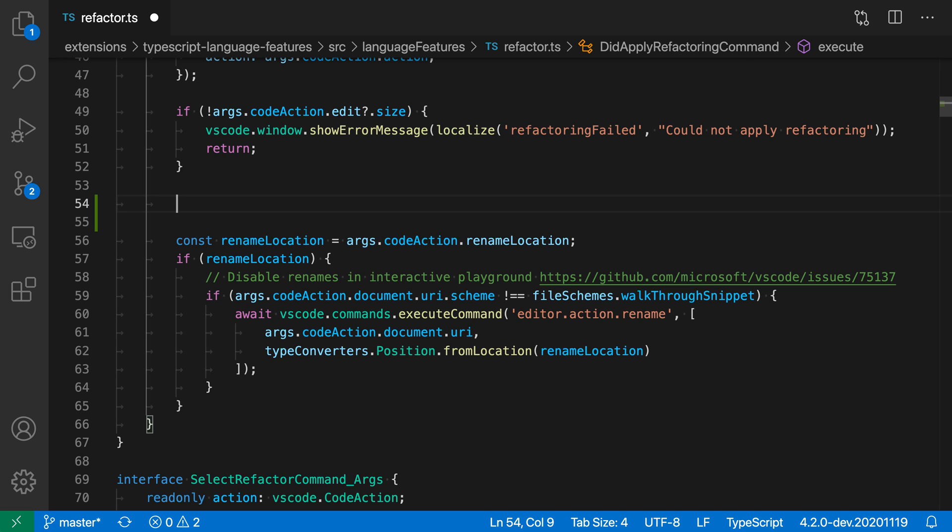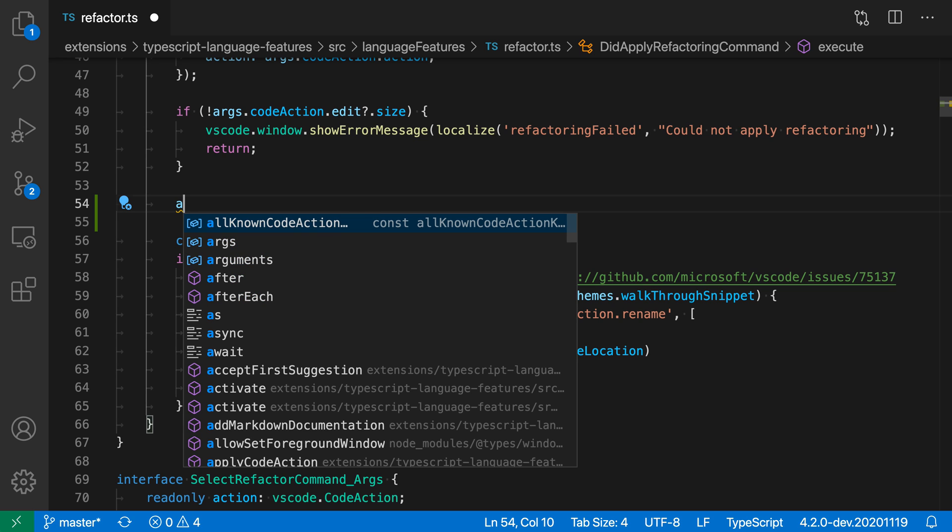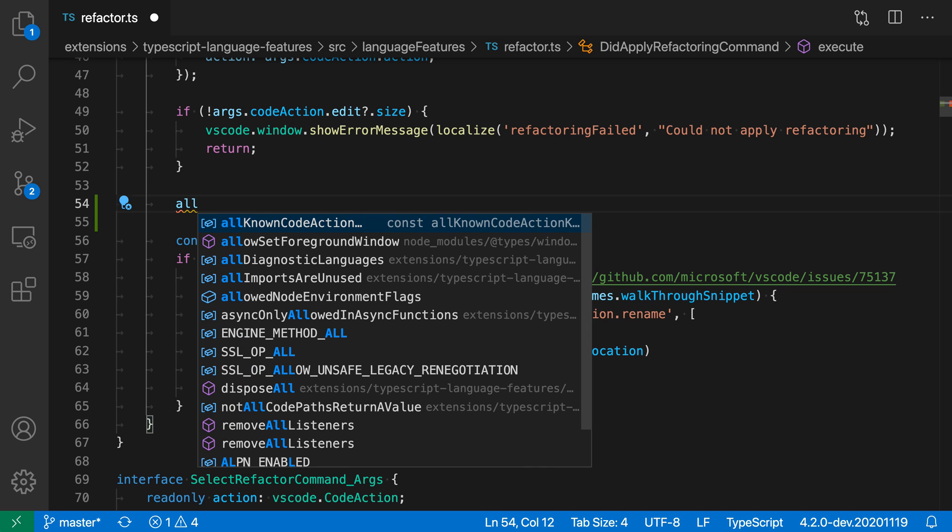So if I type the letter A, for example, in this code, you can see that suggestions have automatically shown up here. I can browse through the list, continue typing to filter down this list, but suggestions were triggered the first time I typed a letter.